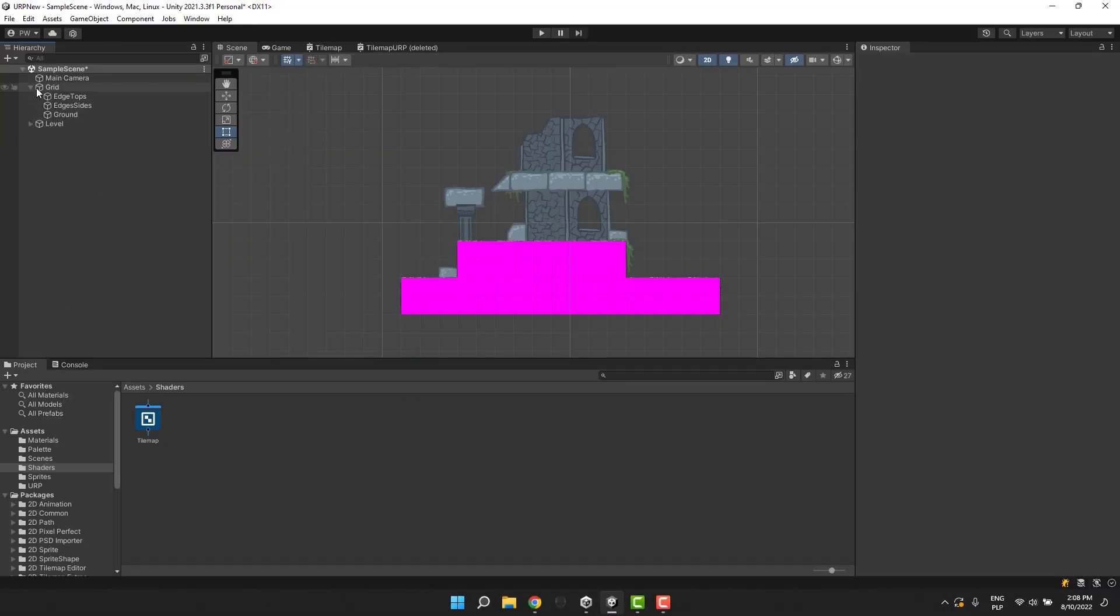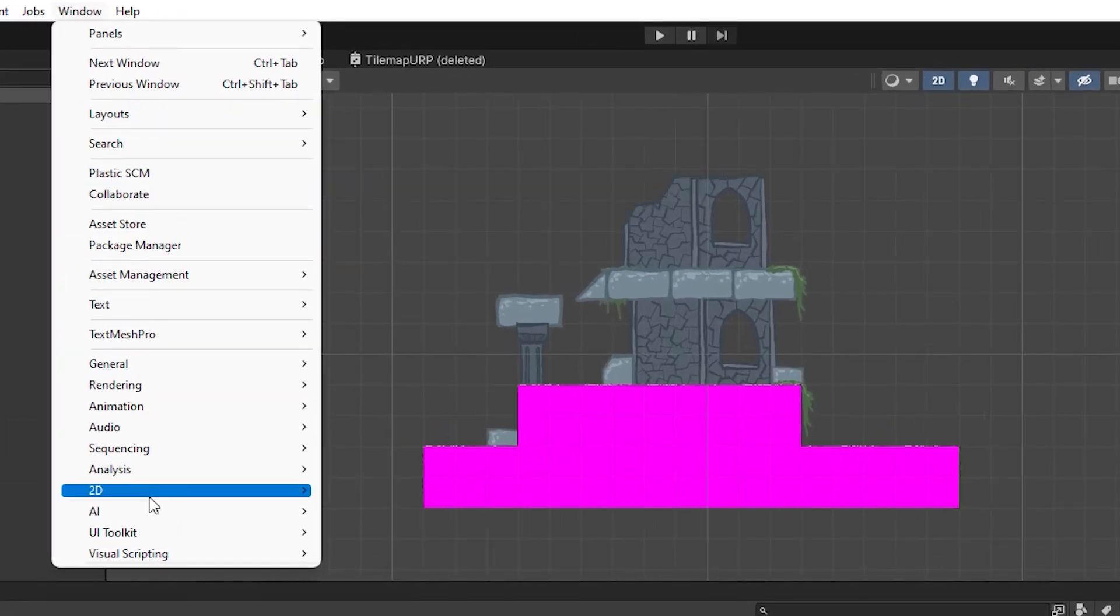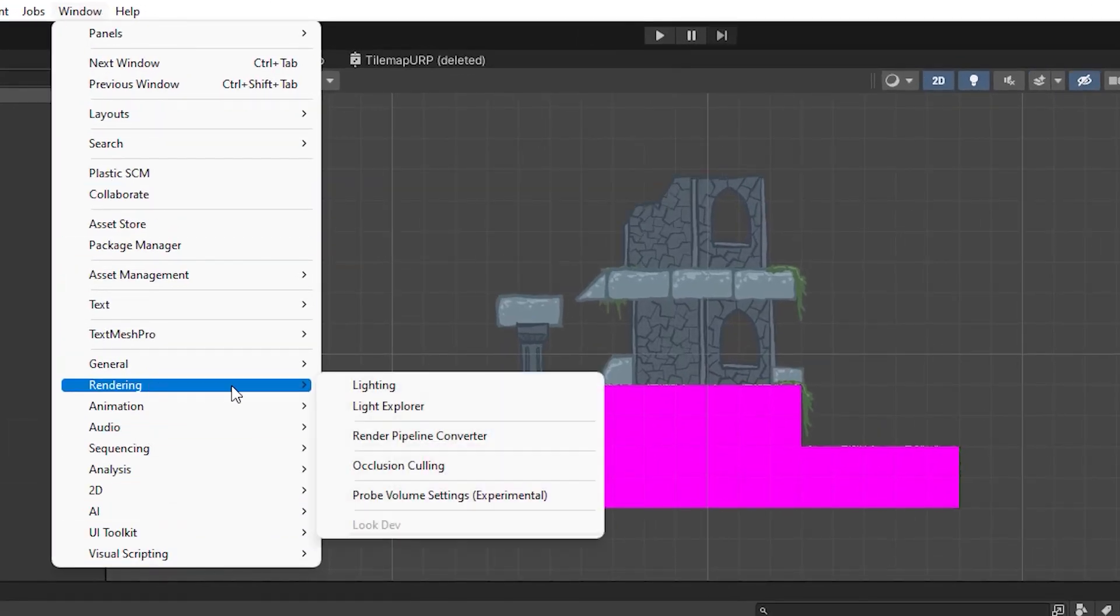Now we need to convert our materials. We can do it by going to window, rendering, render pipeline converter.